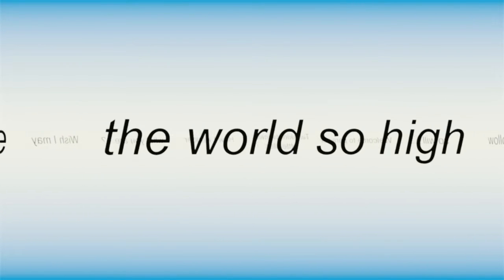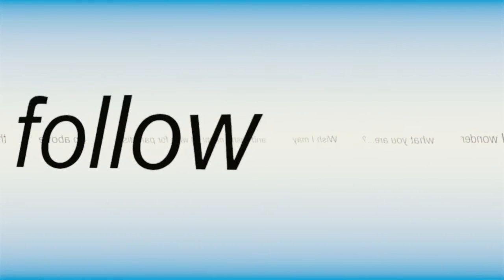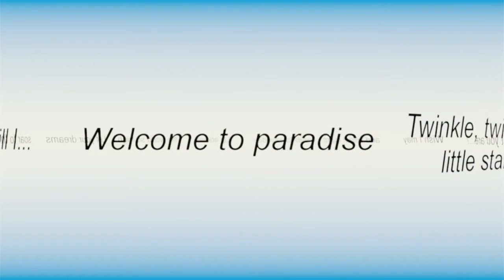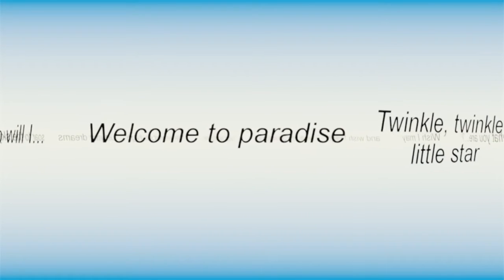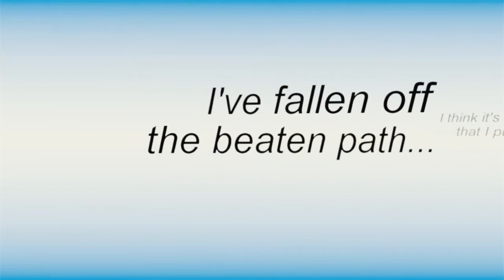Thoughts above the world so high, let your dreams fall to the sky. You will follow, so will I. Welcome to paradise. I've fallen off the beaten path.